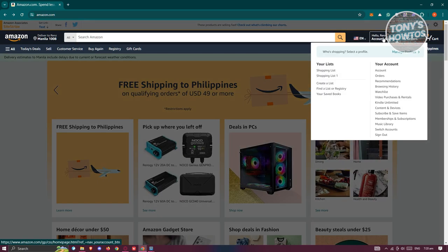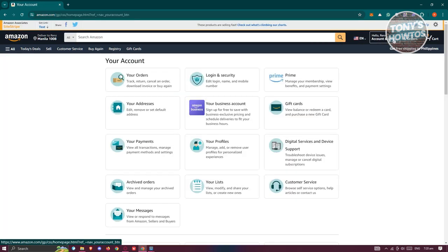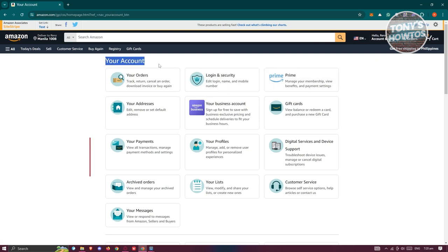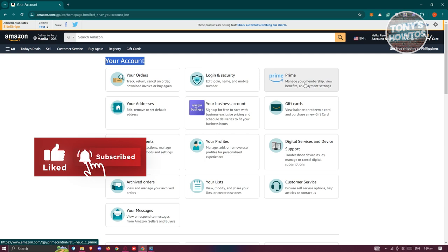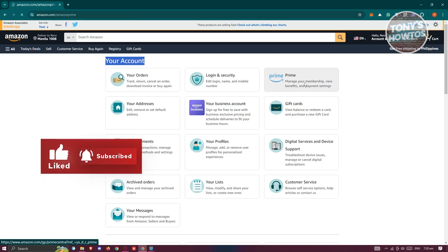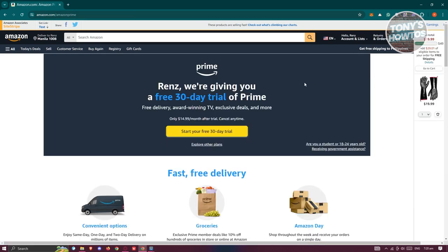Let's go ahead and click on our name or the accounts and lists option. Now, from here in the your account section, you should be able to see the Prime section. In this case, go ahead and click on it and you should be able to see your current plan for your Prime membership.